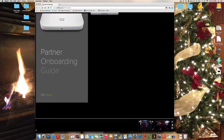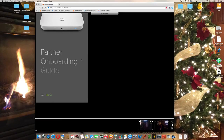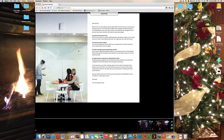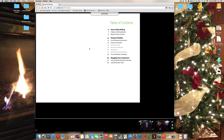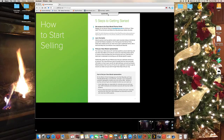There's my partner onboarding guide for Cisco Meraki, which is still loading in the background evidently. All you do is click on that — and I believe I've locked my browser up. There we go.